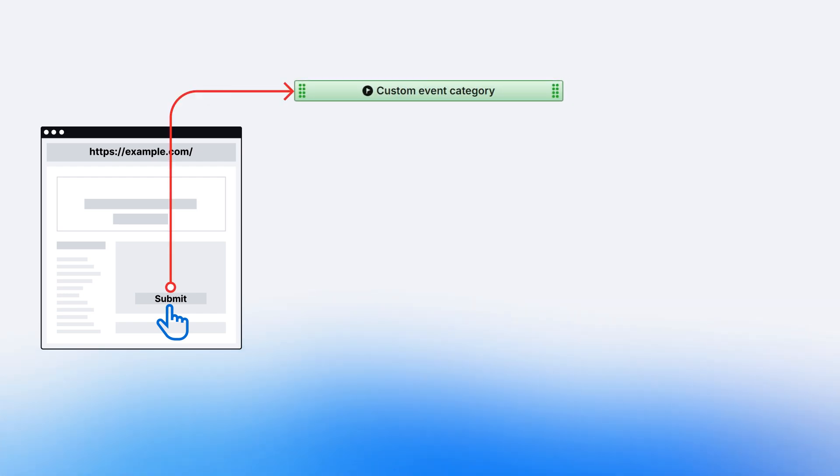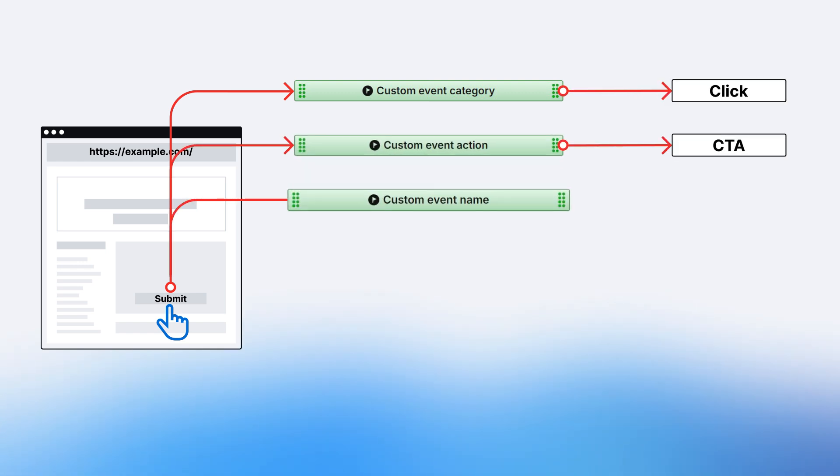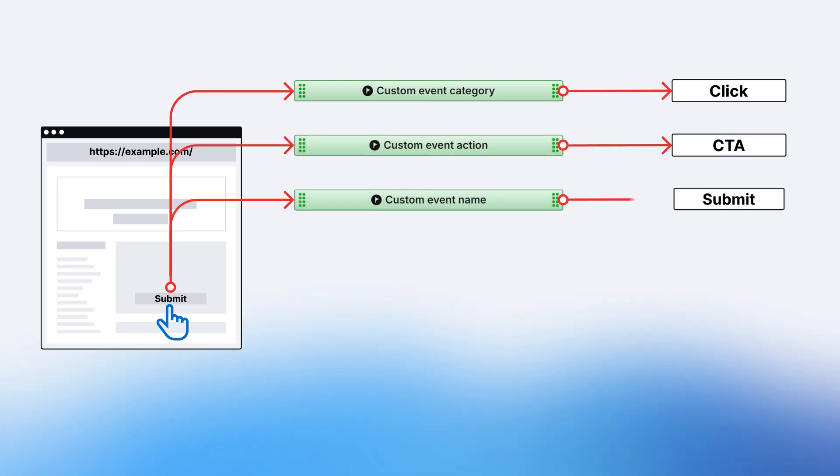Let's take a submit button click as an example of a custom event we'd want to track. When someone clicks on the button, we could send information — parameters, or custom event dimension values. In this case, for category it could be 'click', for action it could be 'CTA', and for name it could be 'submit'.